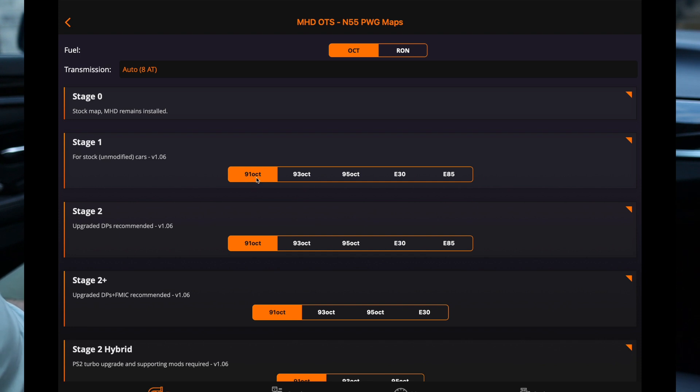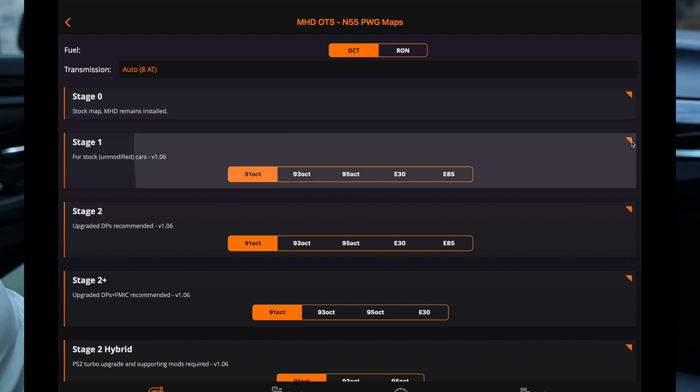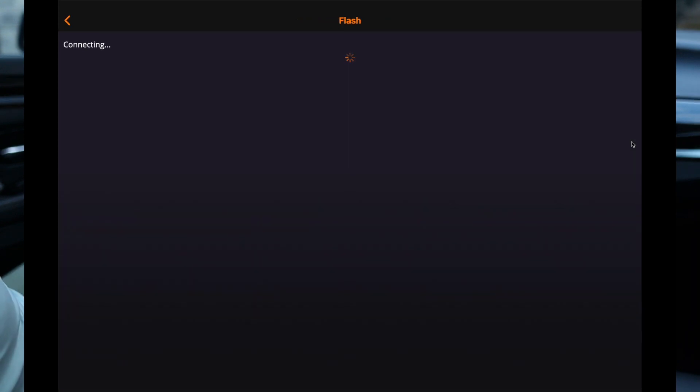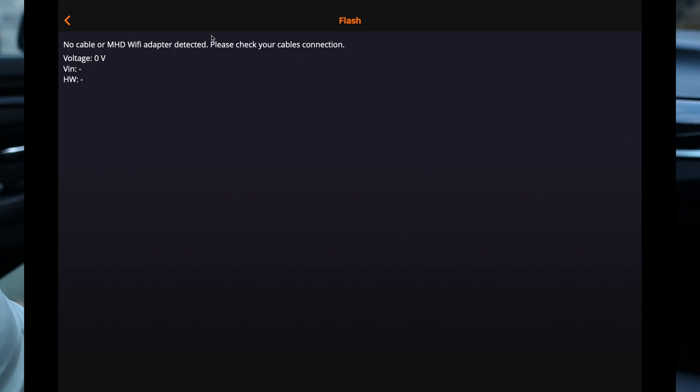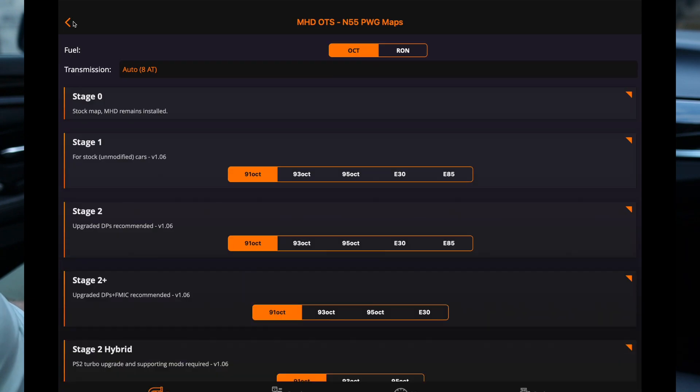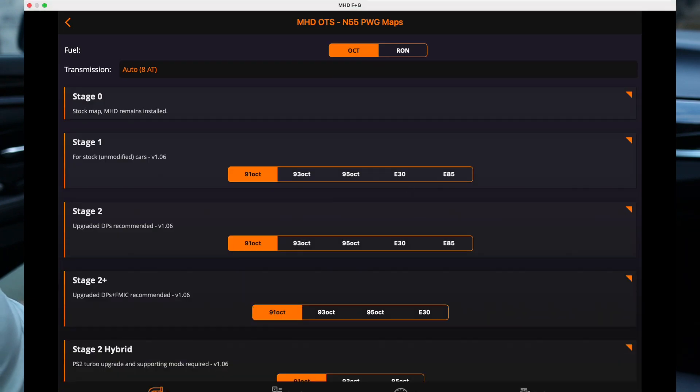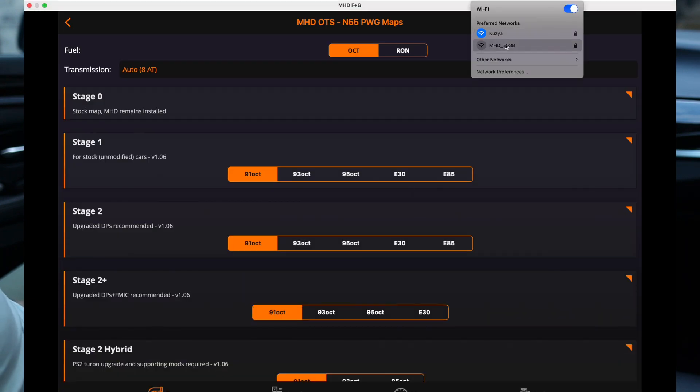We're gonna do stage one for stock unmodified cars. Obviously I'll run 91 octane because that's as high as it gets here in Colorado. I know it sucks. Alright, click that little arrow, it's gonna connect to the adapter. Oh it dropped it. Alright, let's try this again.